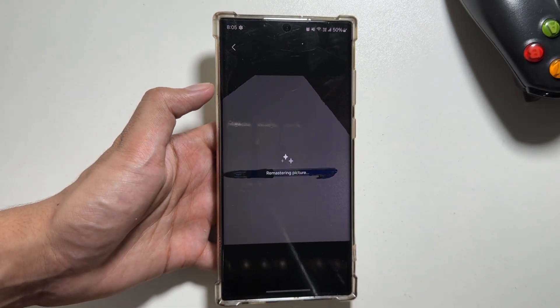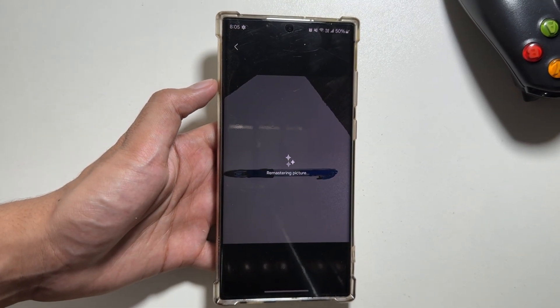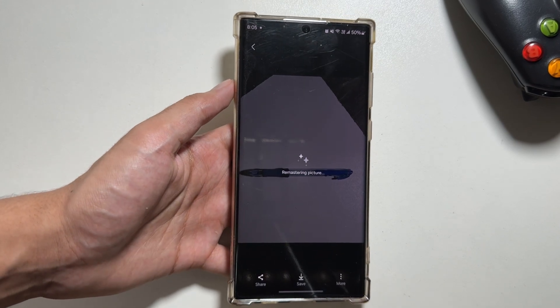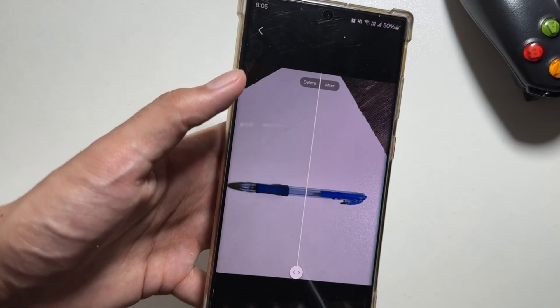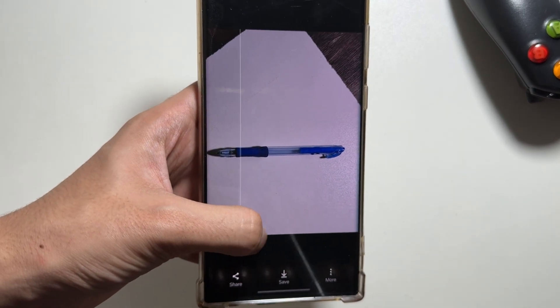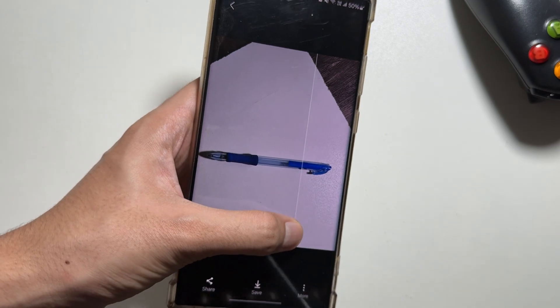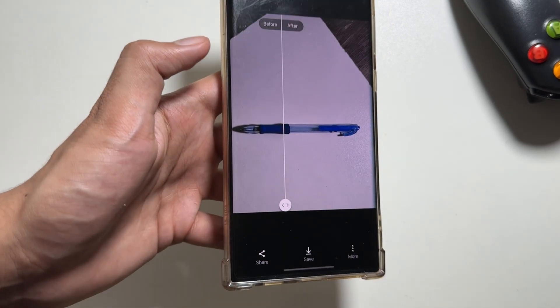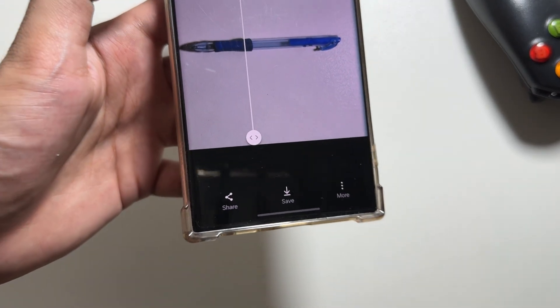You can also quickly edit your photos by swiping up and clicking on 'Remaster.' It will provide a quick edit for your photos. As you can see, the before and after is shown here and it's looking really good for some quick edits.